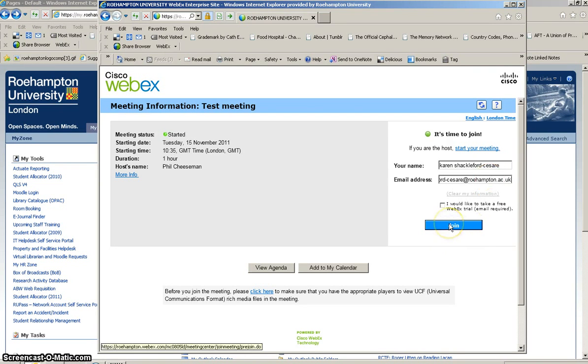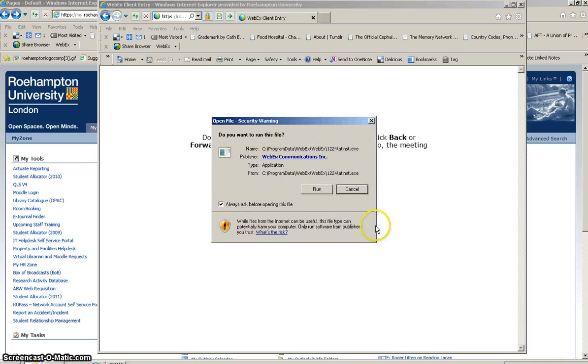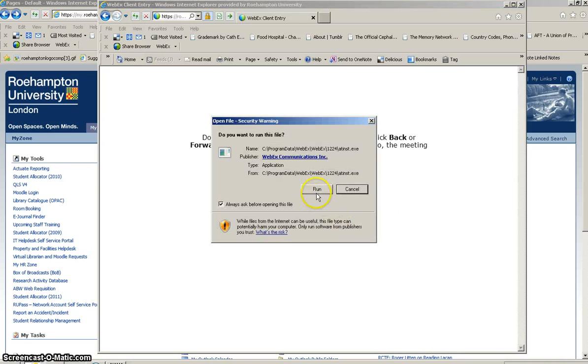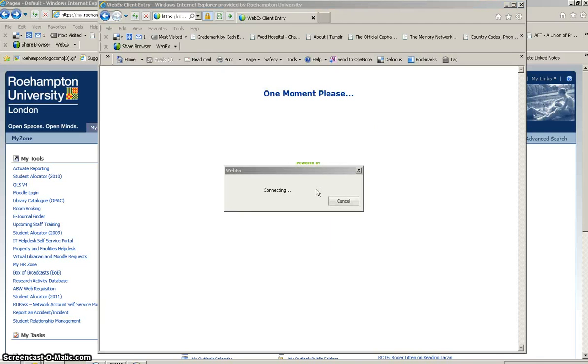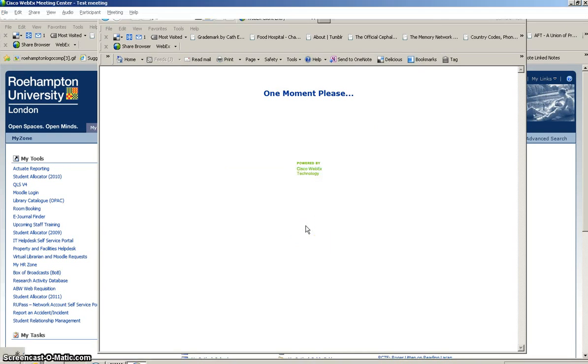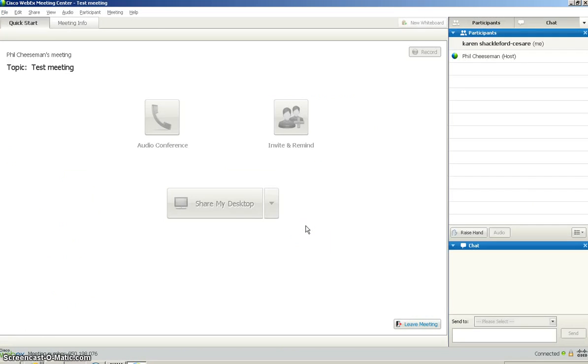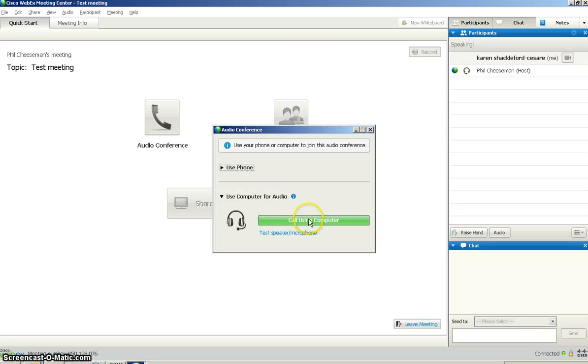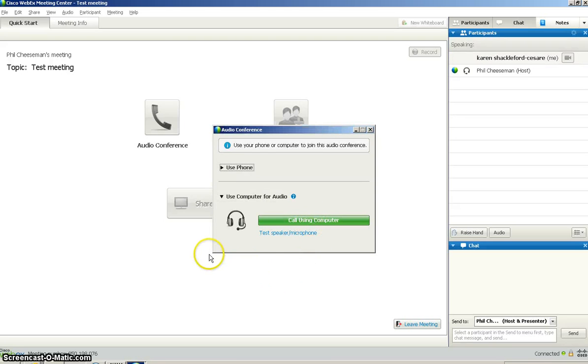Then simply click on join. Definitely click on run, not cancel. Once you've done that, you'll find yourself in the meeting.